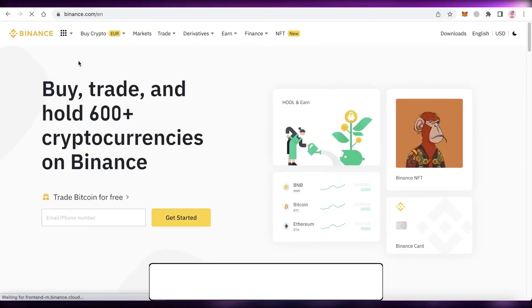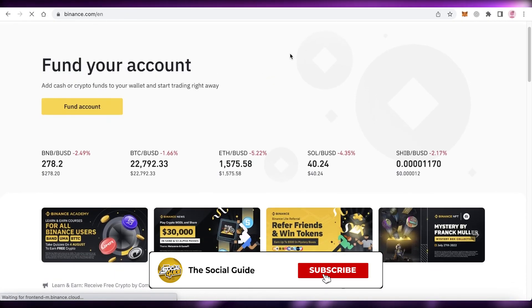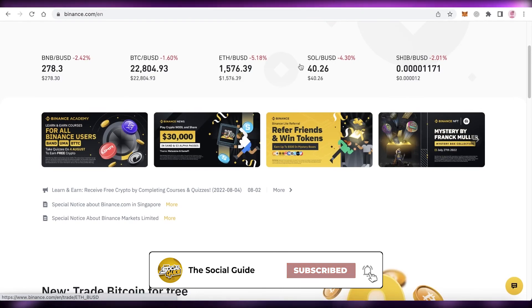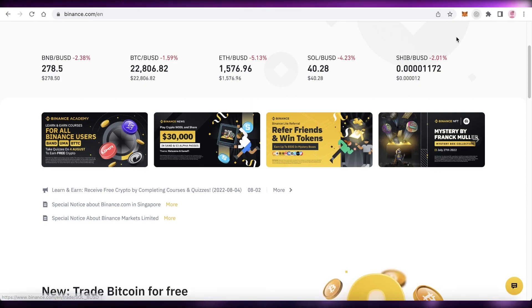Just go with spot trading whenever you're looking to buy a simple token. I hope you found this video helpful — make sure to leave a like and subscribe to the YouTube channel, and I'll catch you in the next video.